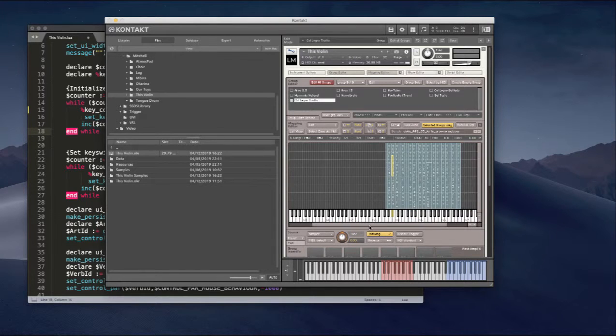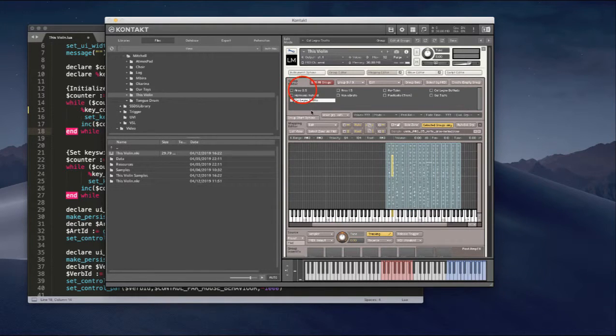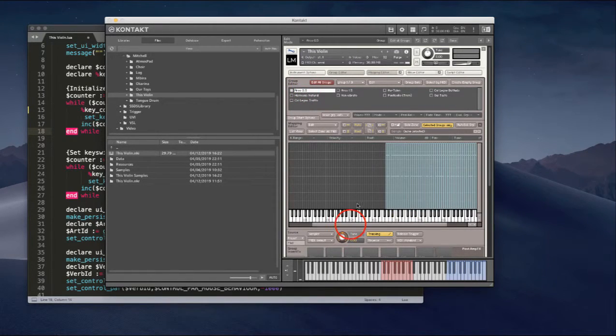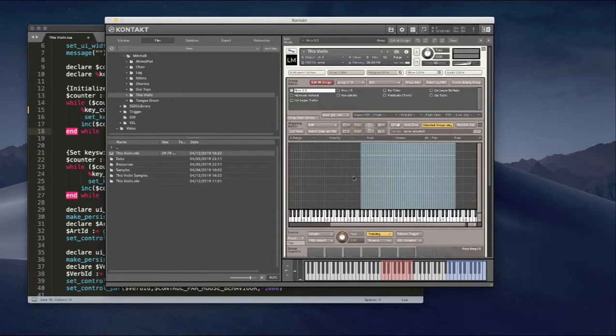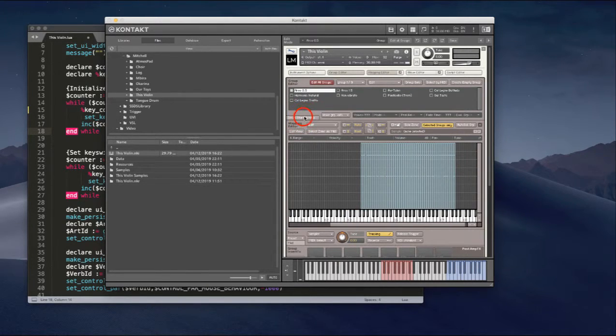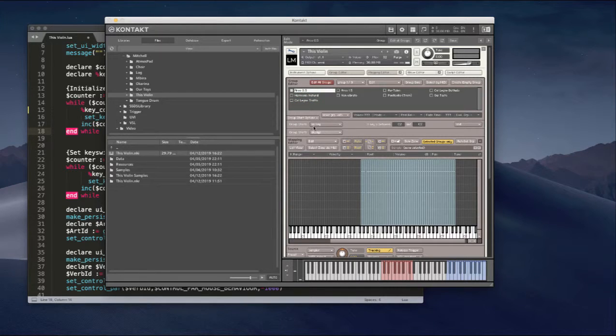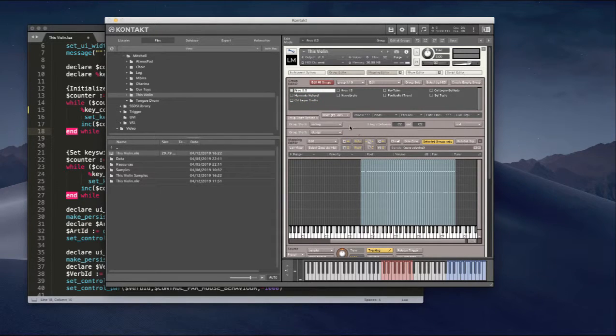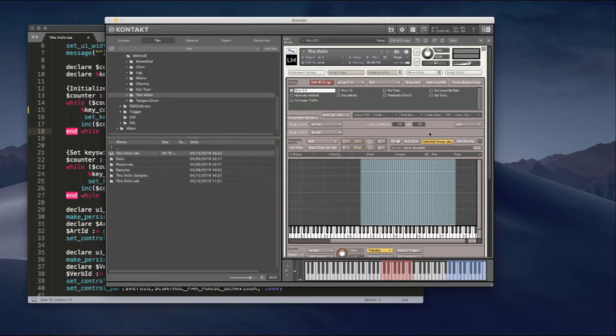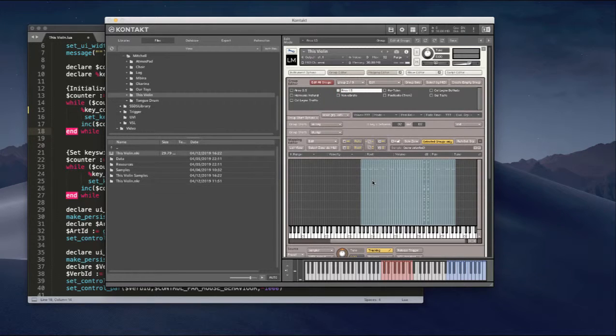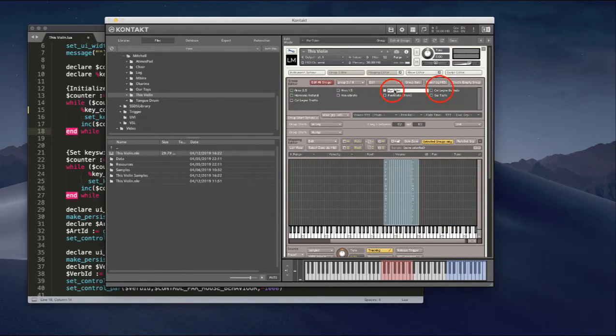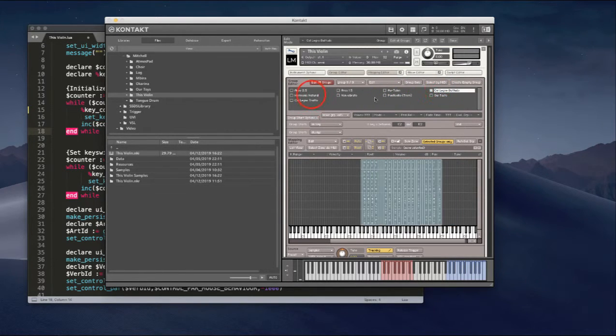I need a group editor and mapping editor. So, you know, I needed to go through every articulation, every group, and look at both the group start options for which key is being used for the key switch, and then what is the actual range of zones in that group. Each one of these is slightly different.